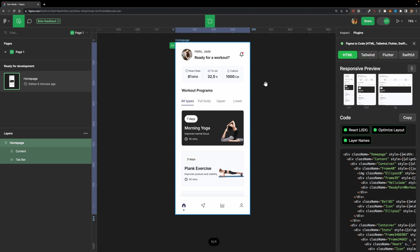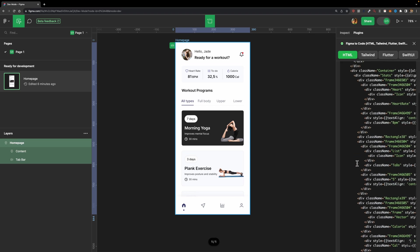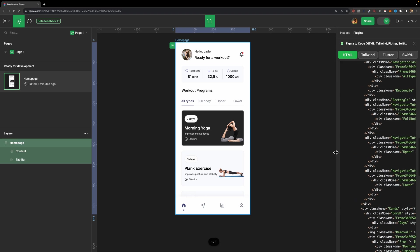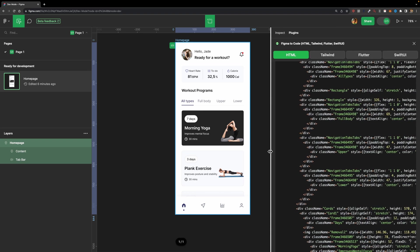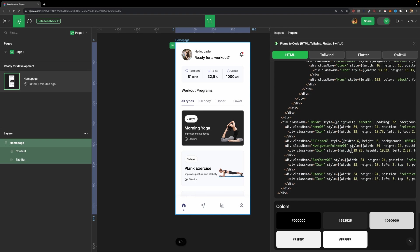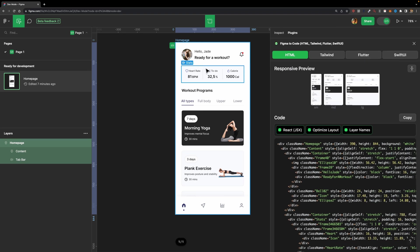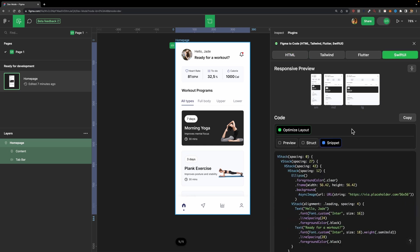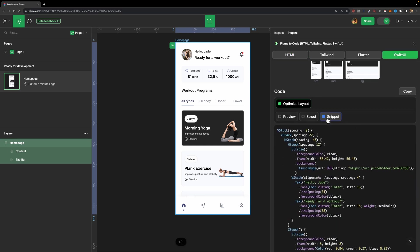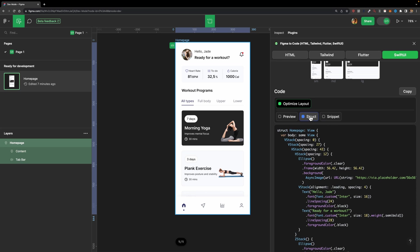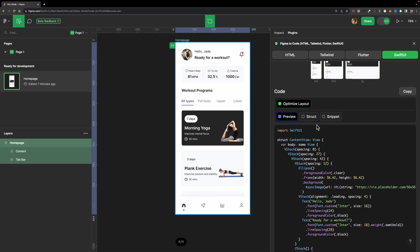So if it was a webpage, you could just select HTML. Here you will see the responsive preview - small, medium and large. And here you can find the HTML code ready for you. Let me just expand this panel, just like that. But since it's an iOS mobile application, I'm going to change it to SwiftUI. Here I can specify whether I need the code snippet, the struct code, or the preview code, just like this.